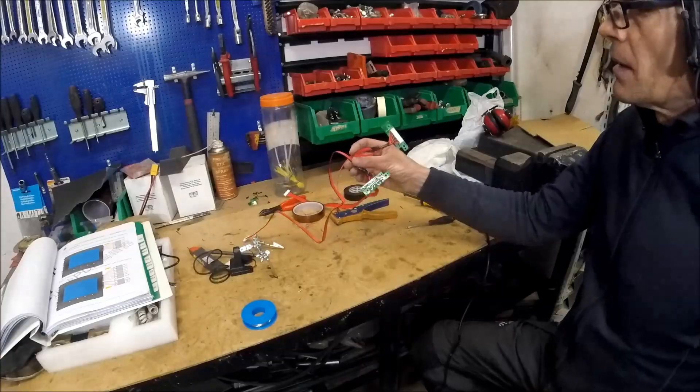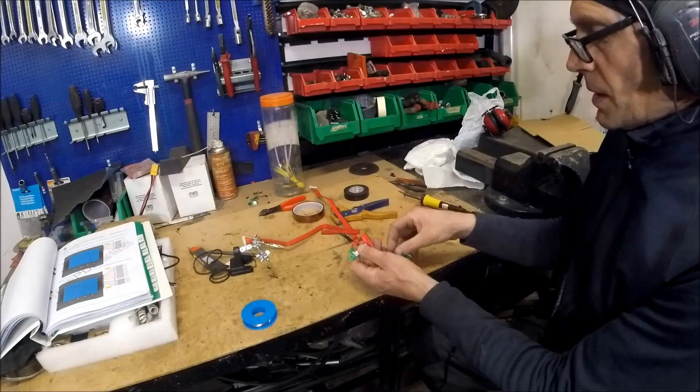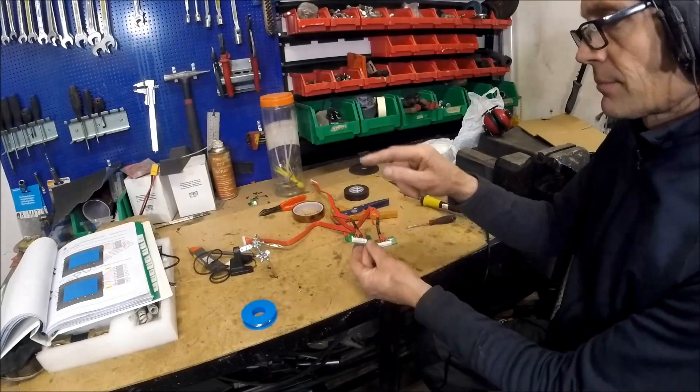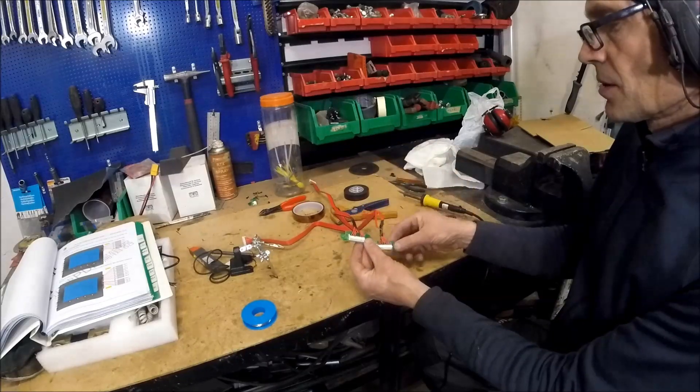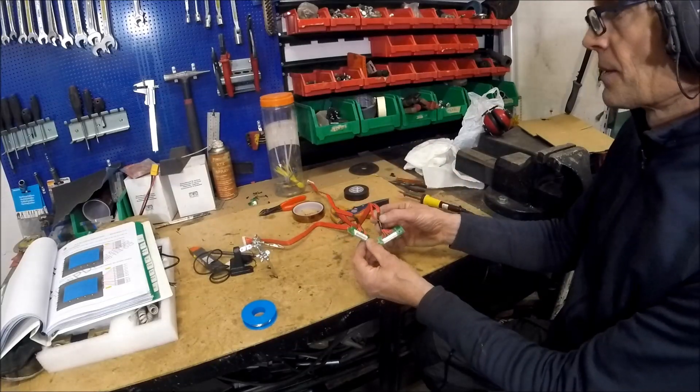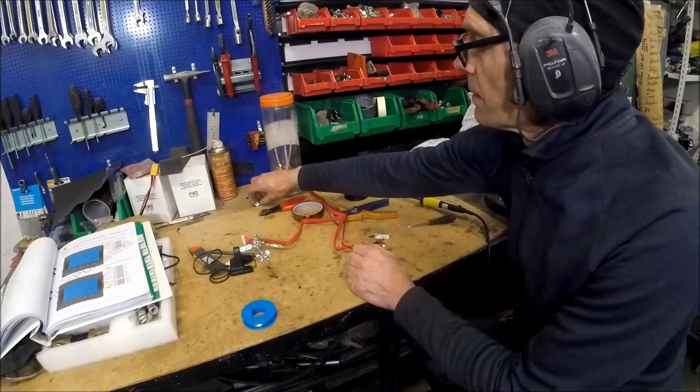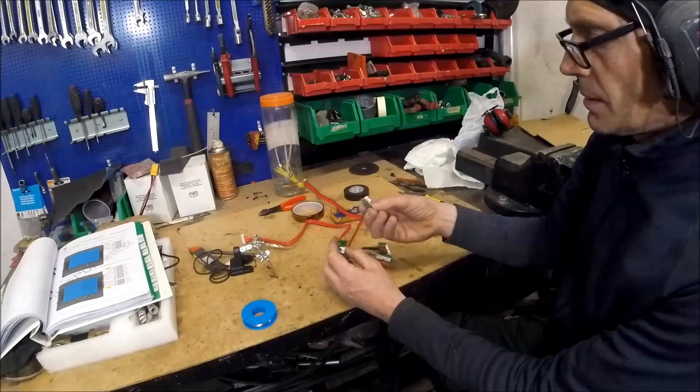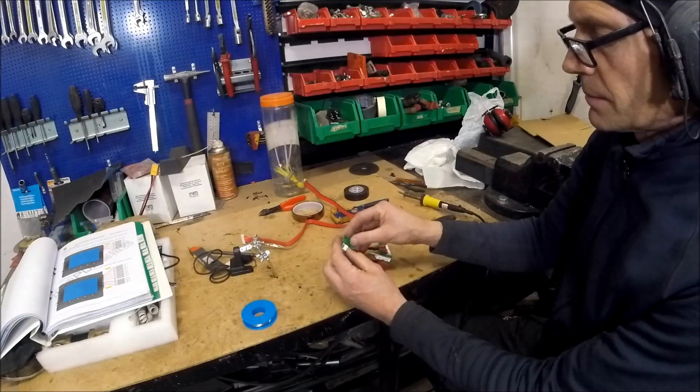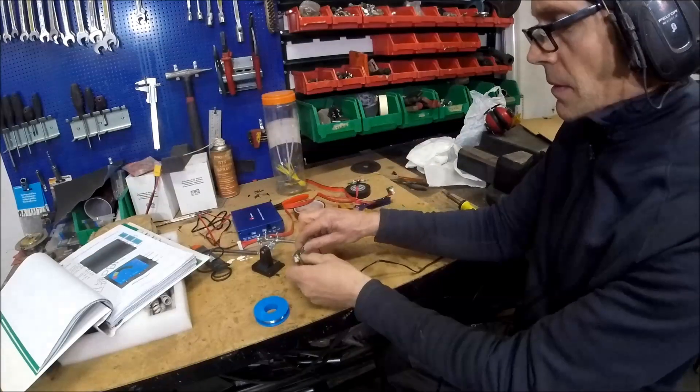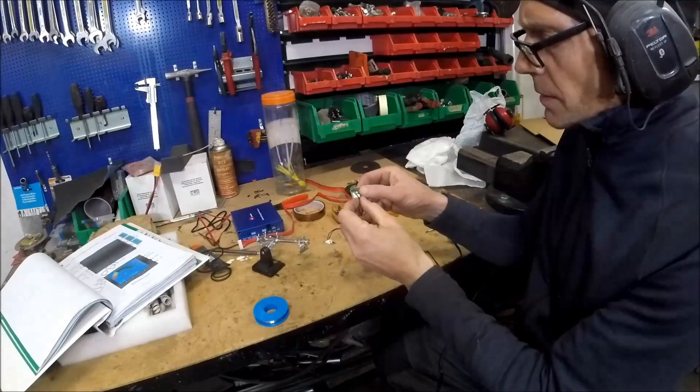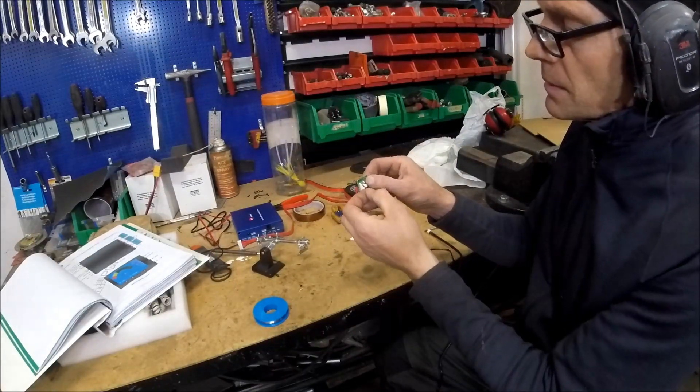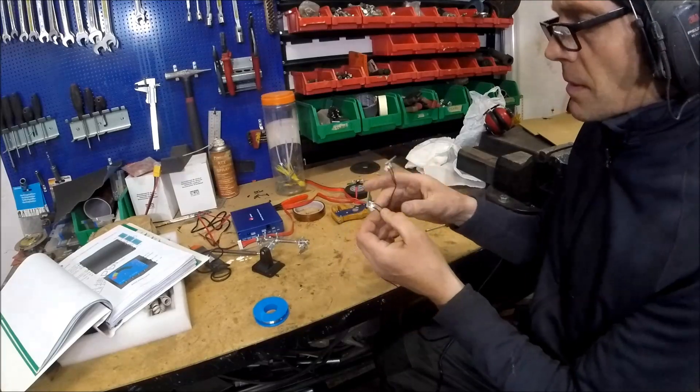Now I've done the wiring for the BMS according to the schedule and my connectors. Now I've soldered these connectors for the temperature sensors. Now I'm soldering the temperature sensors.